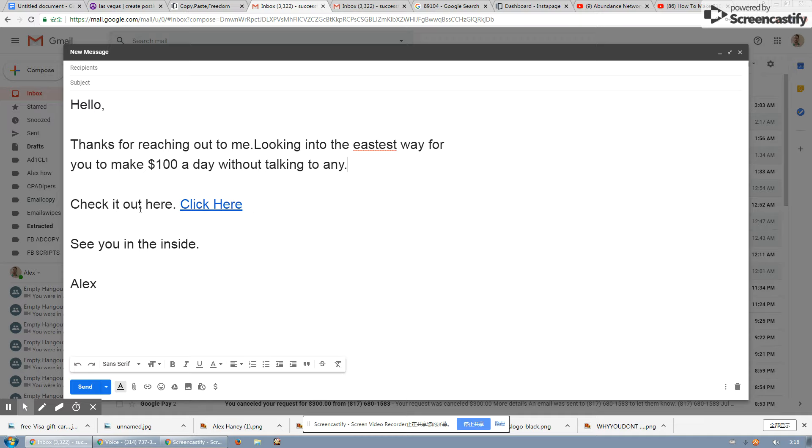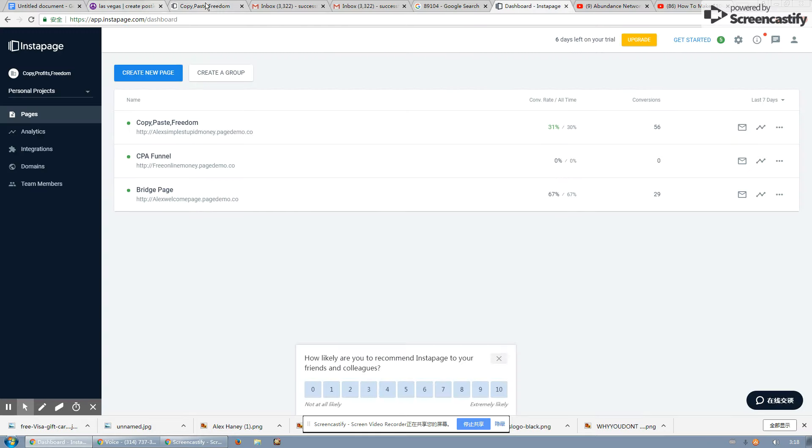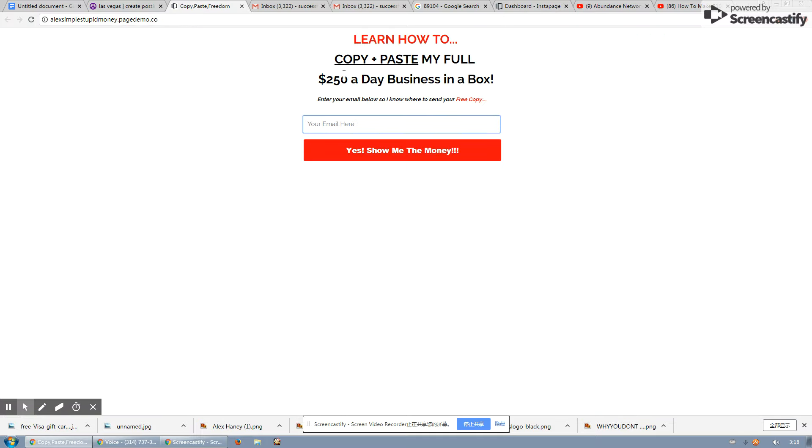When they click on that button, they click on the button right there. It goes to the capture page right there where I build my email list. Then it goes to the offer. It usually goes to the offer itself.